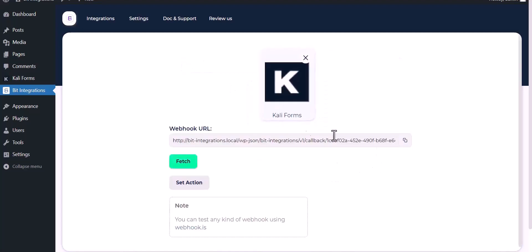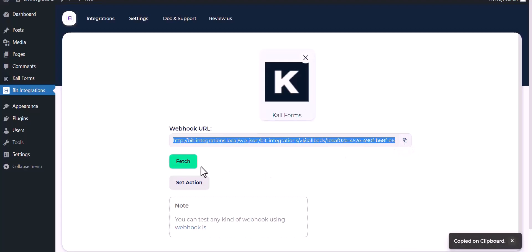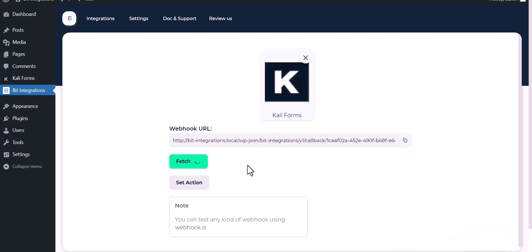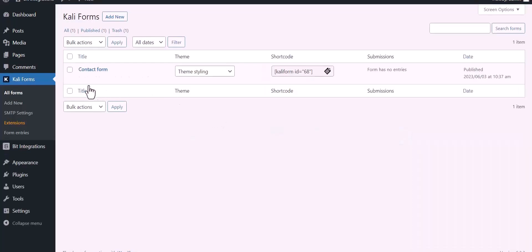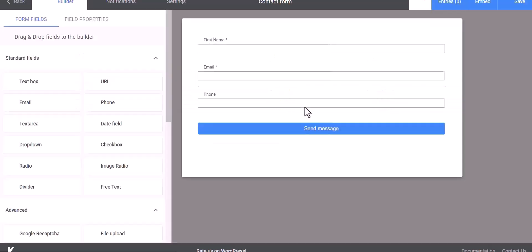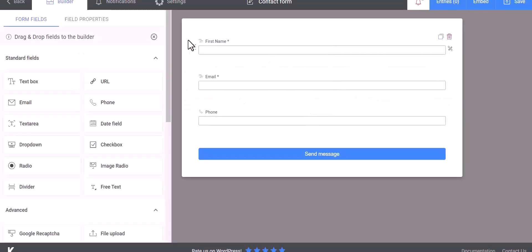Copy the webhook URL and fetch it. Now go to the Kali Forms dashboard and edit the form, go to the settings and click on webhook.